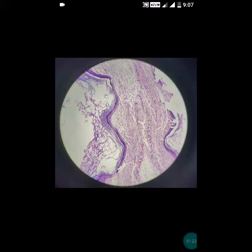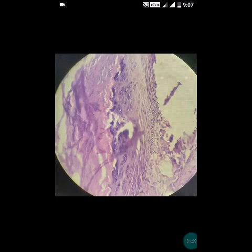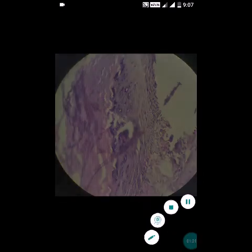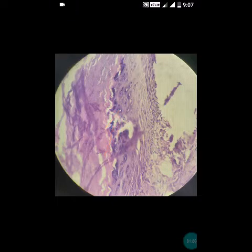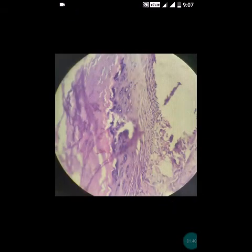The third feature to examine is the keratohyaline granules. At 40x magnification, you can see prominent keratohyaline granules. These are the key features of the keratinous epidermoid cyst.